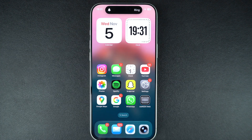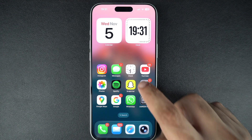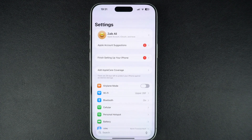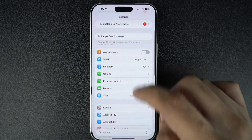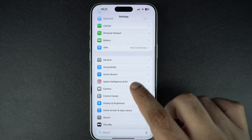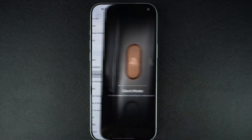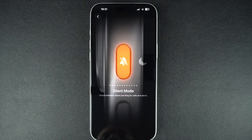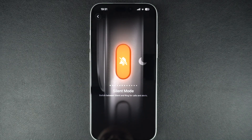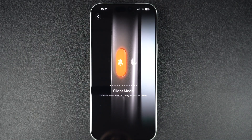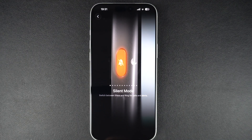To customize the action button on your iPhone, open the Settings app, scroll down and tap on the Action Button option. Here you will see a visual preview showing what the button does when you press and hold it.